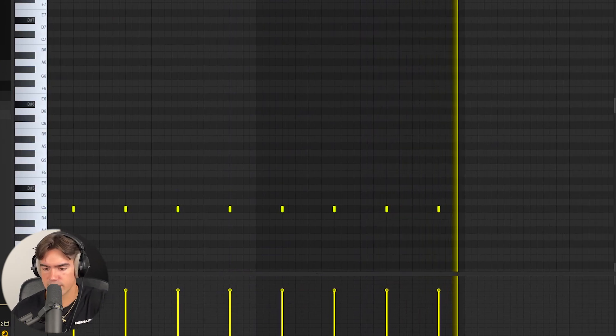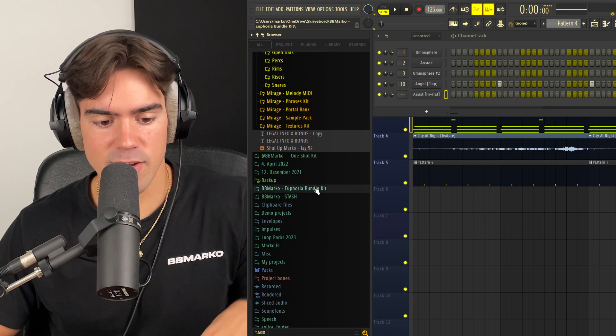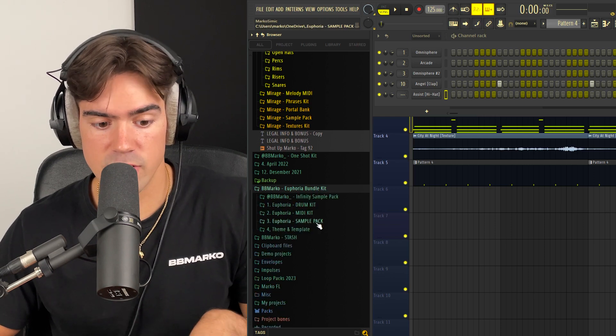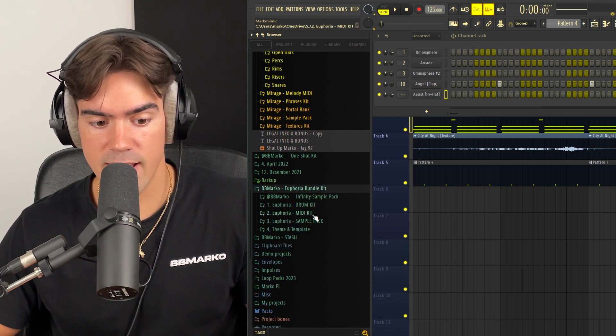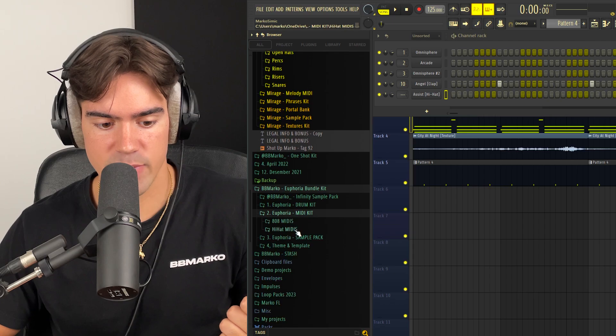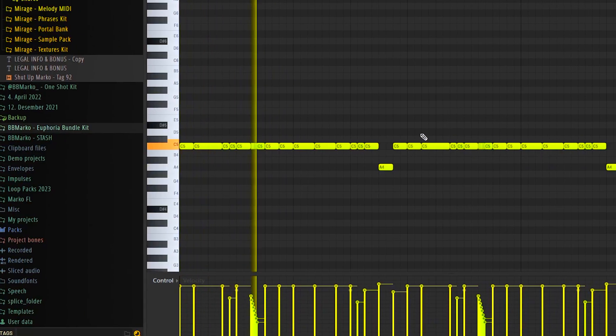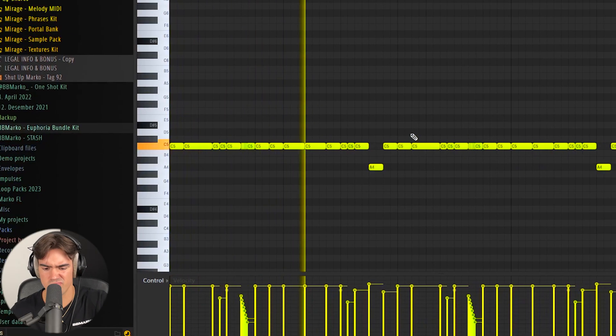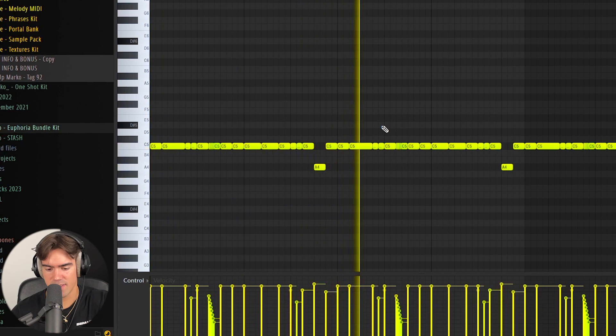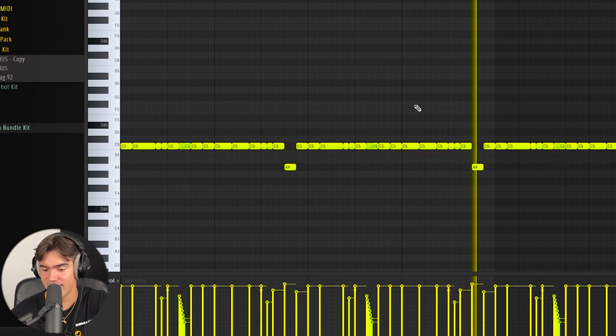Let's put on some hi-hats as well. For the hi-hats on this one, I'm actually going to go into the Euphoria bundle kit, which is the older kit that I have, and just go in and drag in one of the hi-hat MIDIs I have in here.